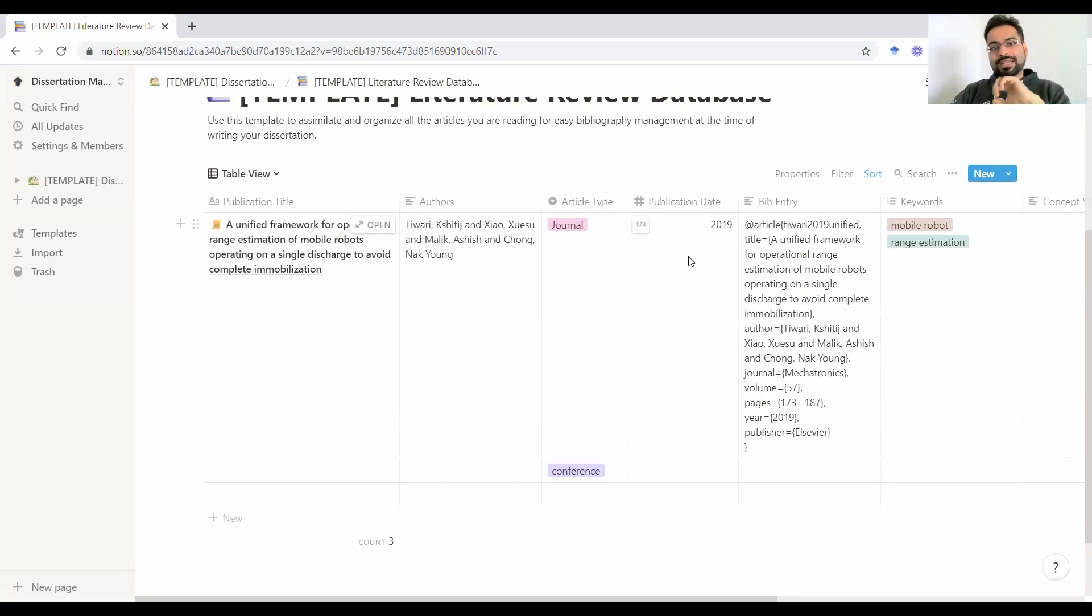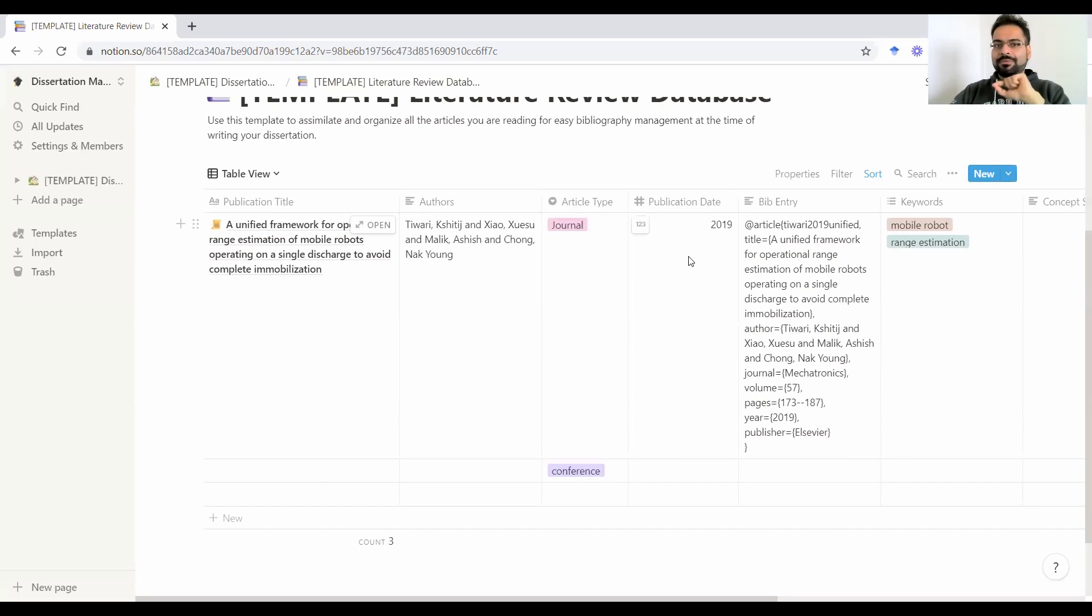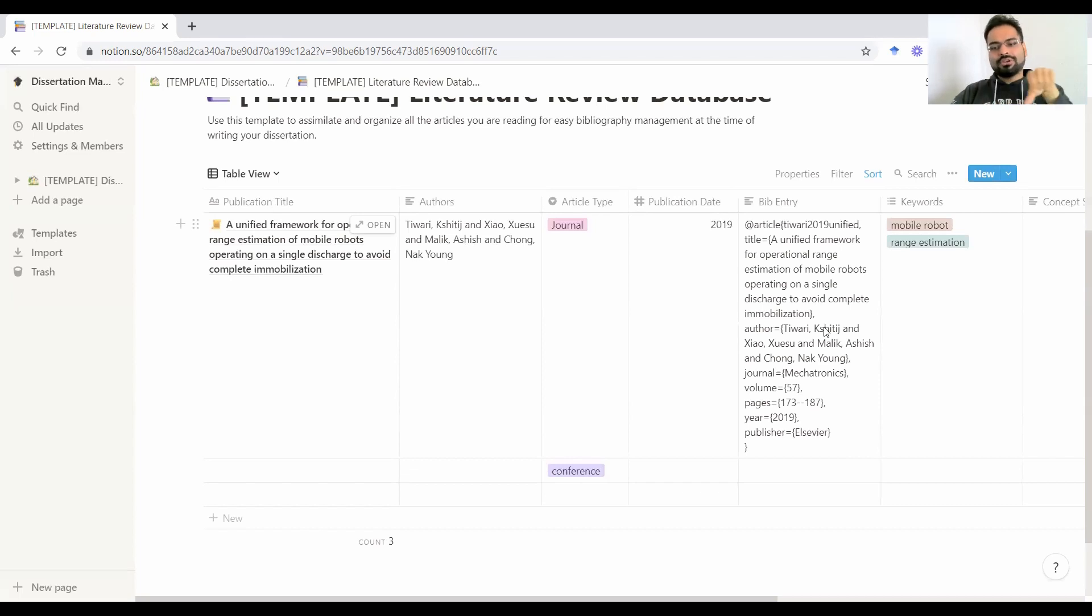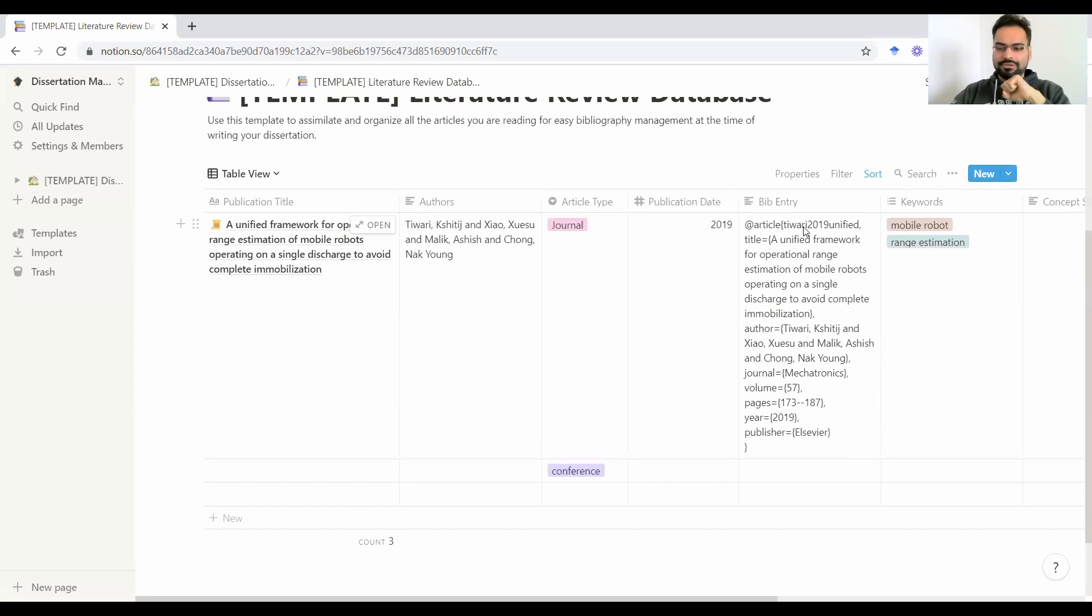Then the publication date. We'll get to this in just a second why having the dates are very important. Then here for LaTeX, if you're familiar with LaTeX, you have to use a BibTeX entry. So you can already start preparing your BibTeX database here. When you're writing your thesis, you just copy paste the BibTeX entries from here and use the cite key to cite the reference.